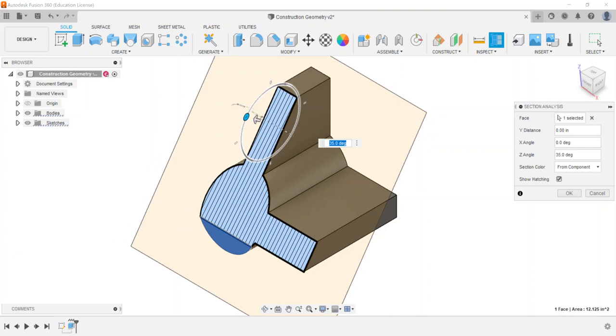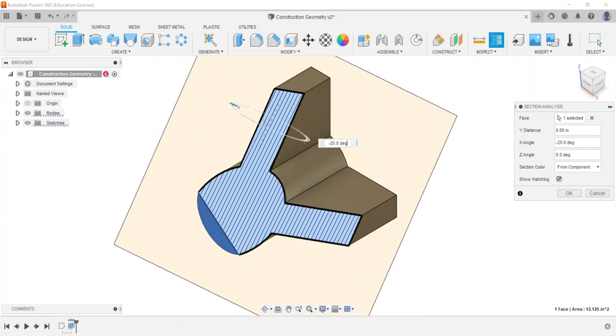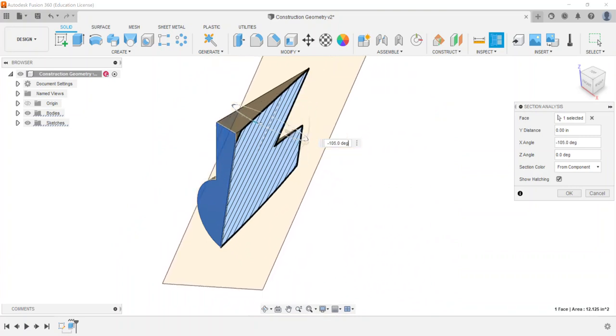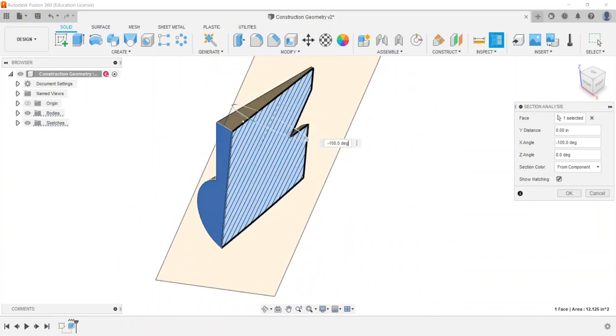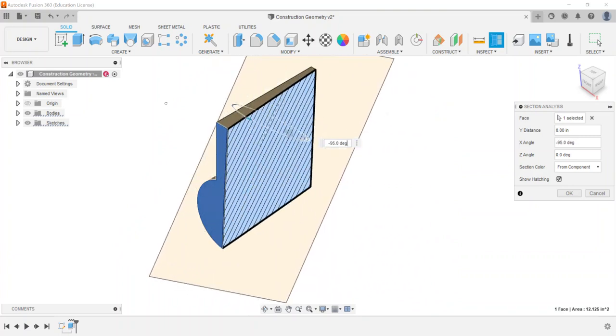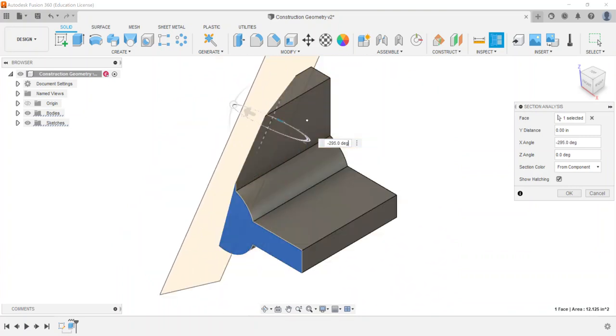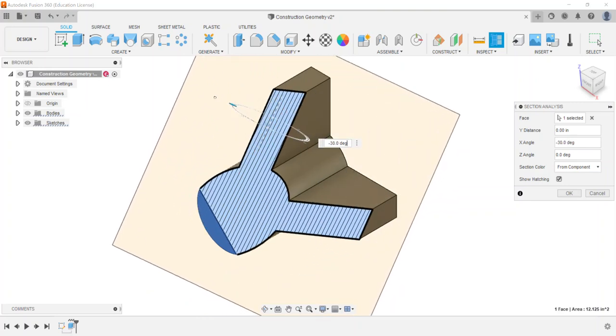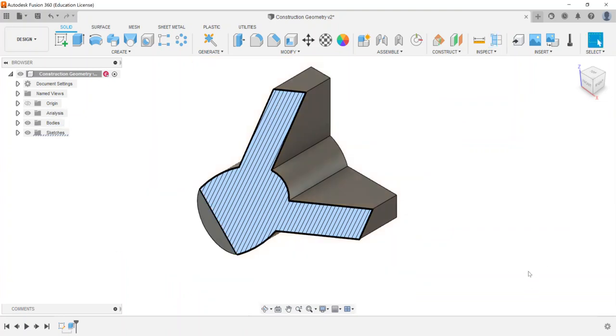So depending upon what your part is, you can see how that works. The other grip is kind of tilted a little bit, but you can go through and grab it and see how the section works there. So that is the section analysis tool that we go through and use.